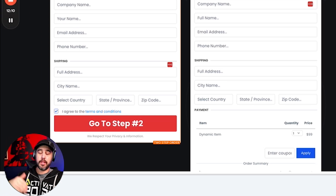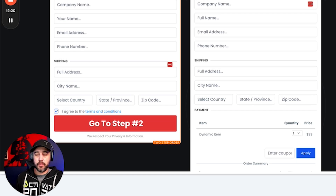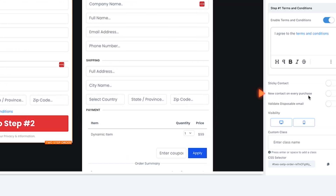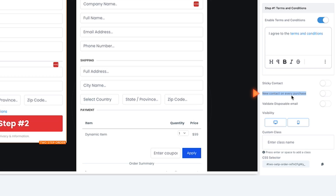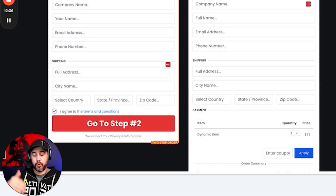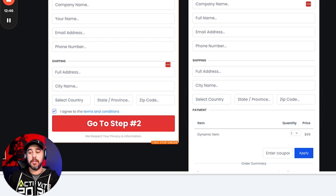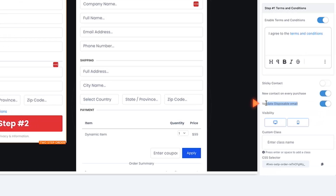Sticky contact — if they're coming from another funnel page, turning this on will auto-populate their contact information on the order form. This is extremely important if you're using the SaaS configurator. If you don't turn sticky contact on, your SaaS product when purchased will not create a sub-account inside your agency. Please turn this on if you're using the SaaS configurator. You can also enable disposable email validation.